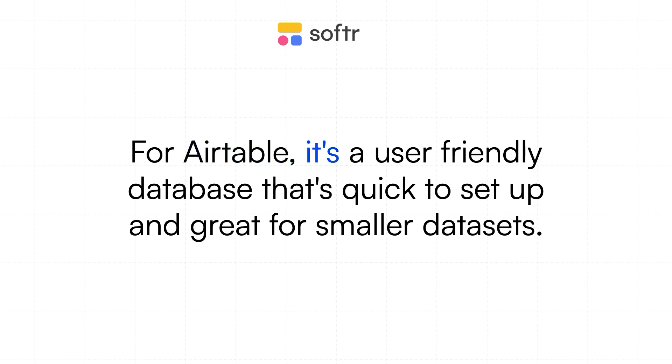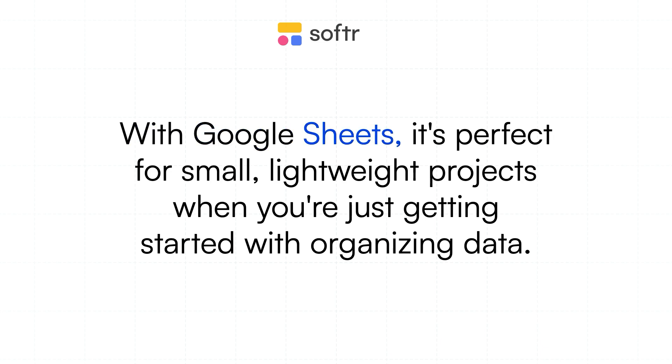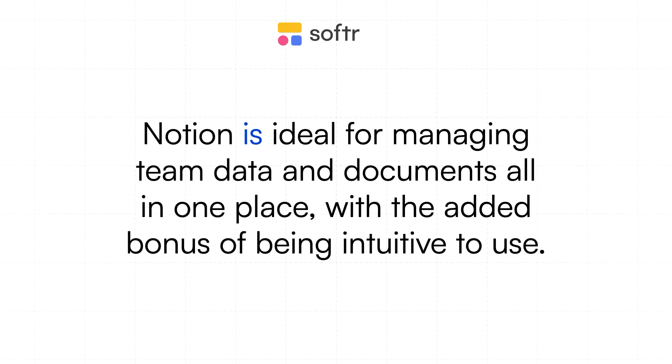For Airtable, it's a user-friendly database that's quick to set up and great for smaller data sets, but keep in mind it can get expensive and slower with larger data sets. Google Sheets is perfect for small, lightweight projects when you're just getting started with organizing data. Notion is ideal for managing team data and documents all in one place with the added bonus of being intuitive to use.